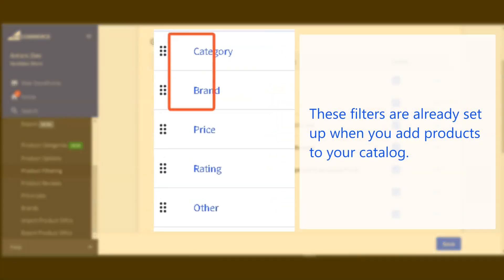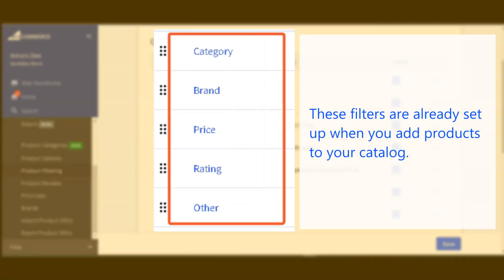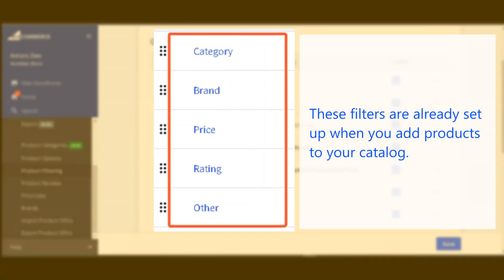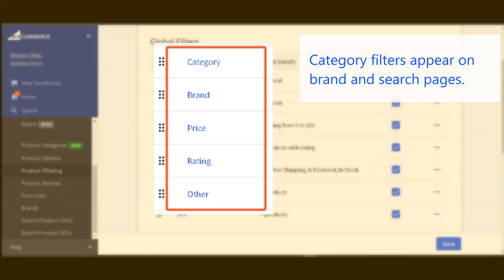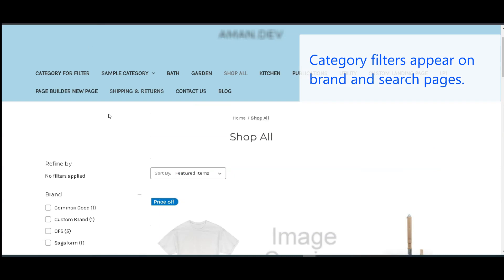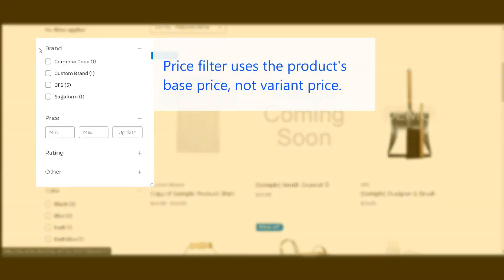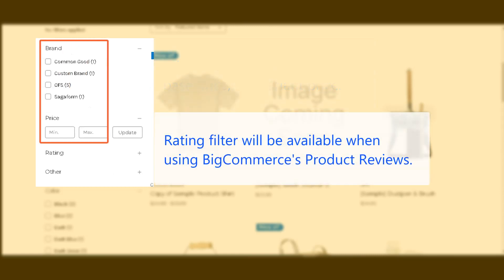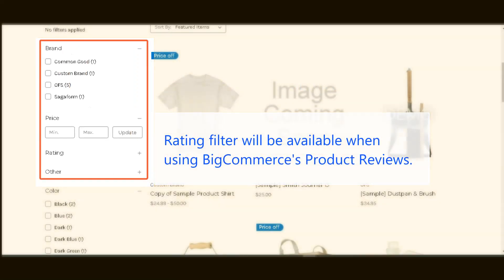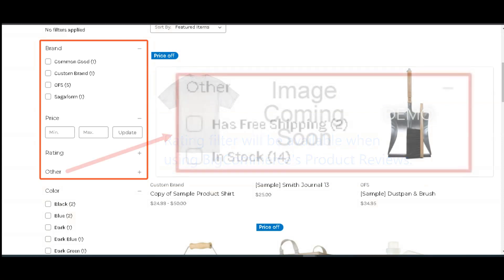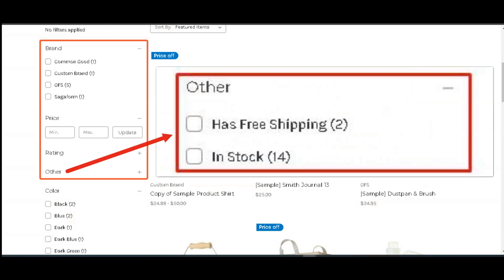Category, brand, price, and rating filters are already configured once you have added products to your catalog. The category filter will be usable only on brand and search pages. The price filter will be based on the base price of the product, not the variant price. The rating filter will be applicable only when using BigCommerce product reviews.